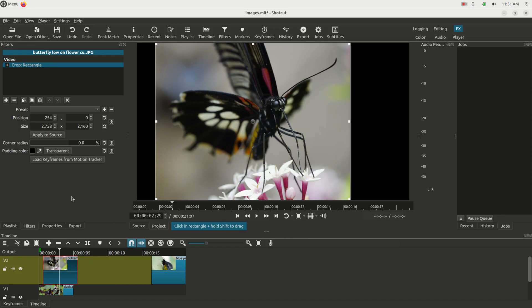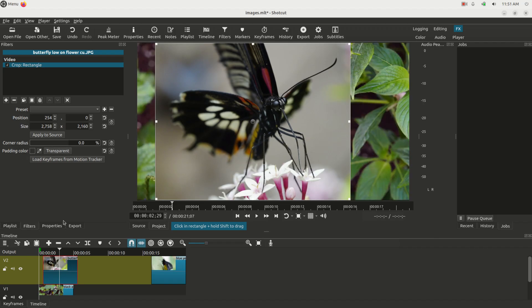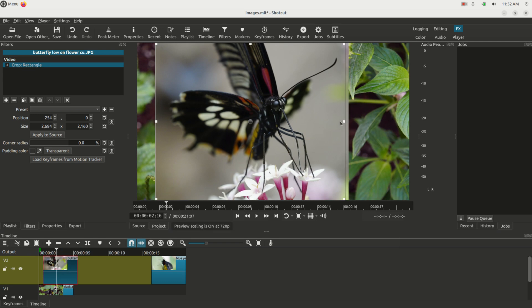Now if I change this clip over and bring this one on top of the other one, you have this black background. Well, on this filter, you're going to notice there's a transparent option for padding color. Click that, and now the background is transparent.